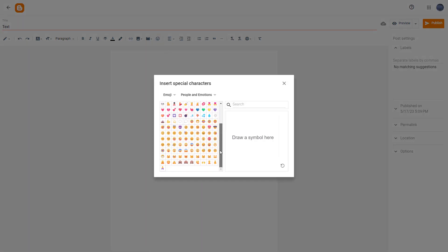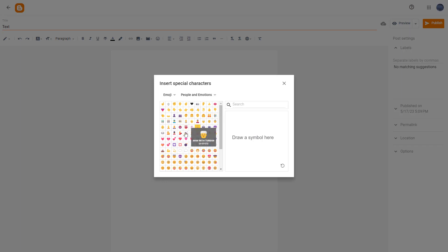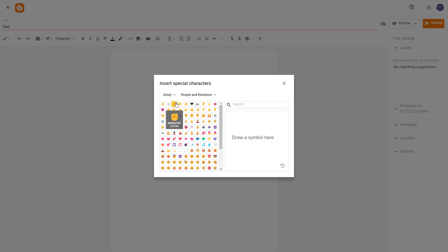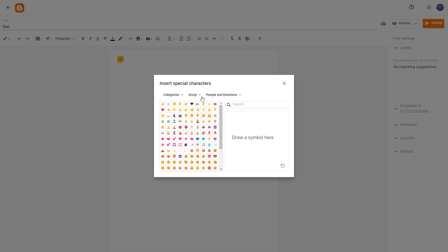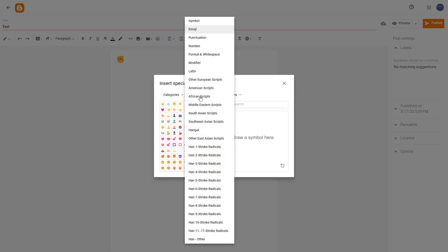For example, I'm going to add this raised fist right here. You can see the raised fist character is here. You can also choose recent characters to see the recent characters that you've used.